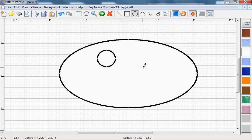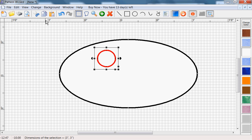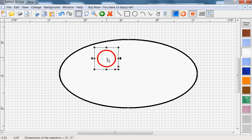Now to make the second eye, to make it exactly the same size, we'll just copy and paste it. So first we need to choose the select tool, then click inside the eye, click on copy, and then click on paste. And then we can click, keep the button down, drag the copy over here.